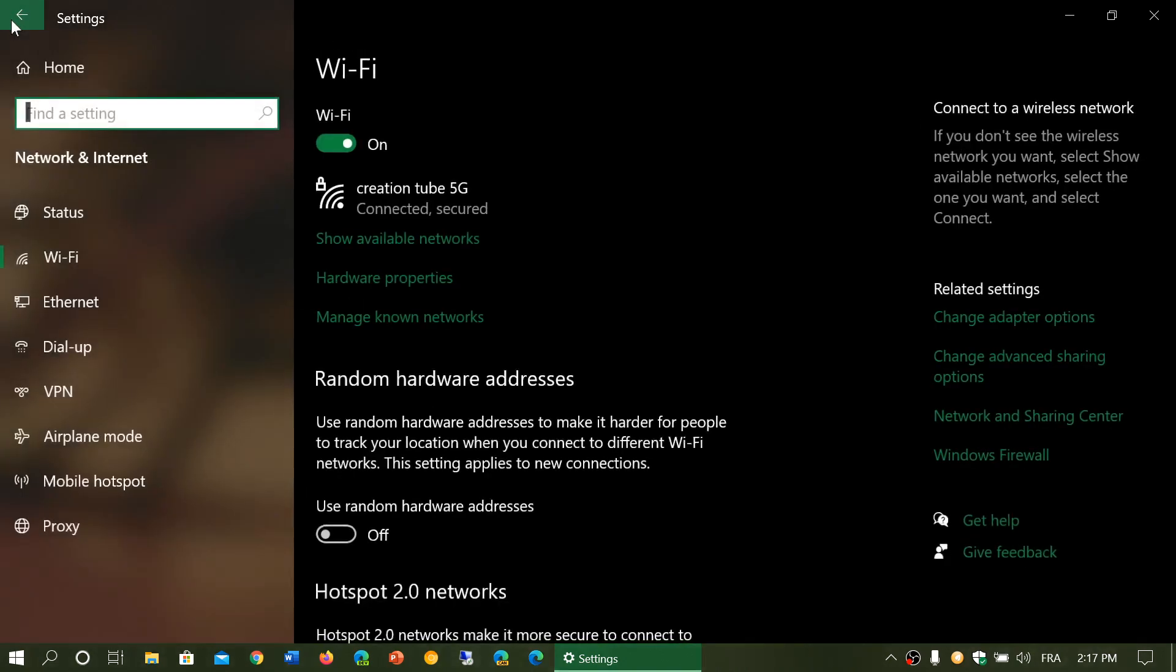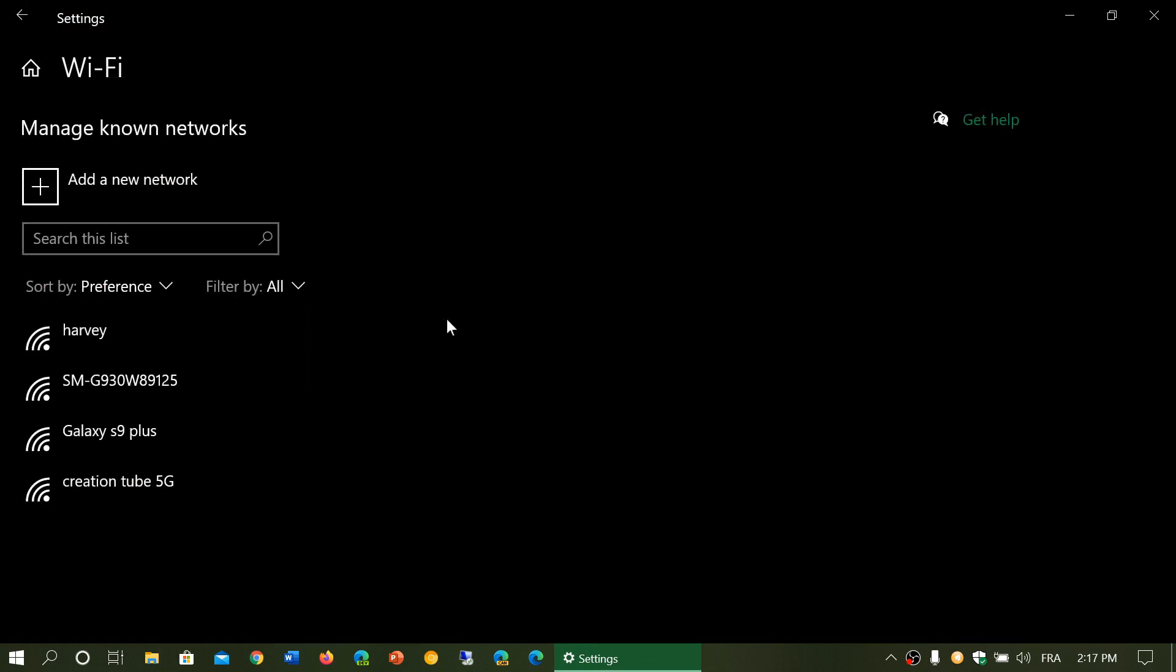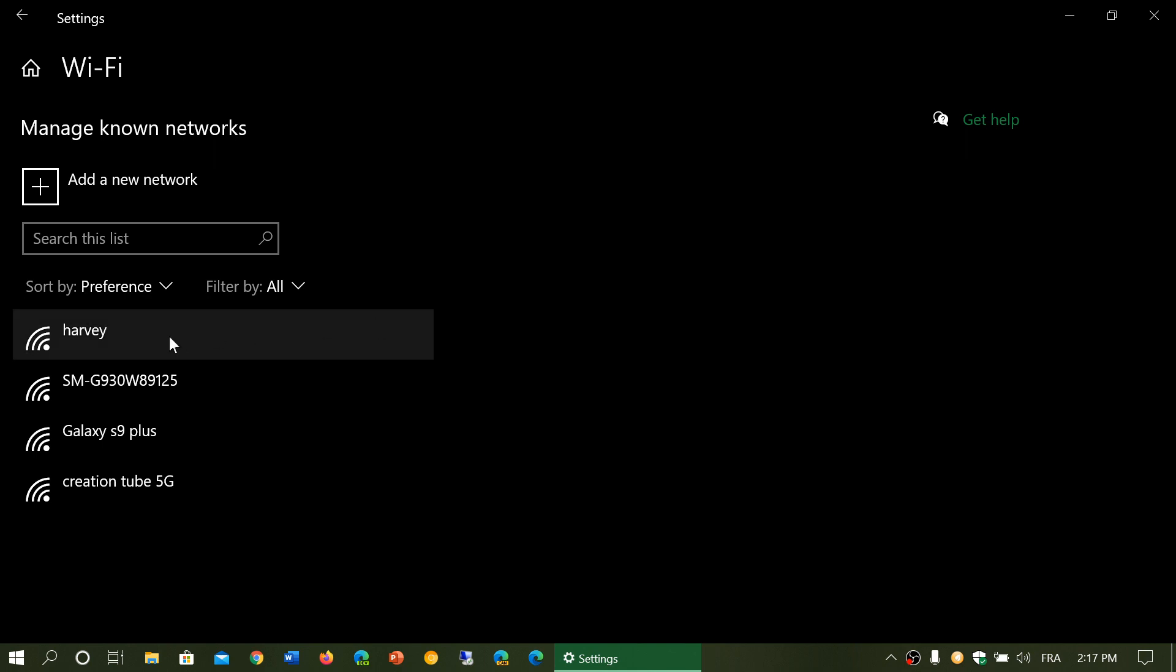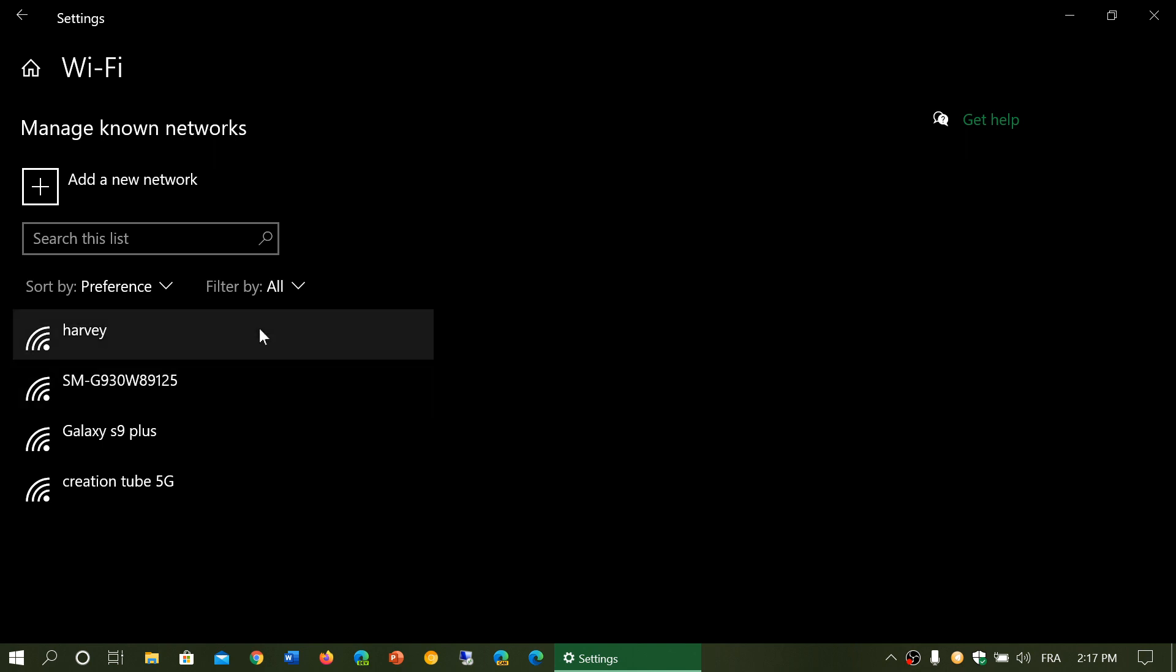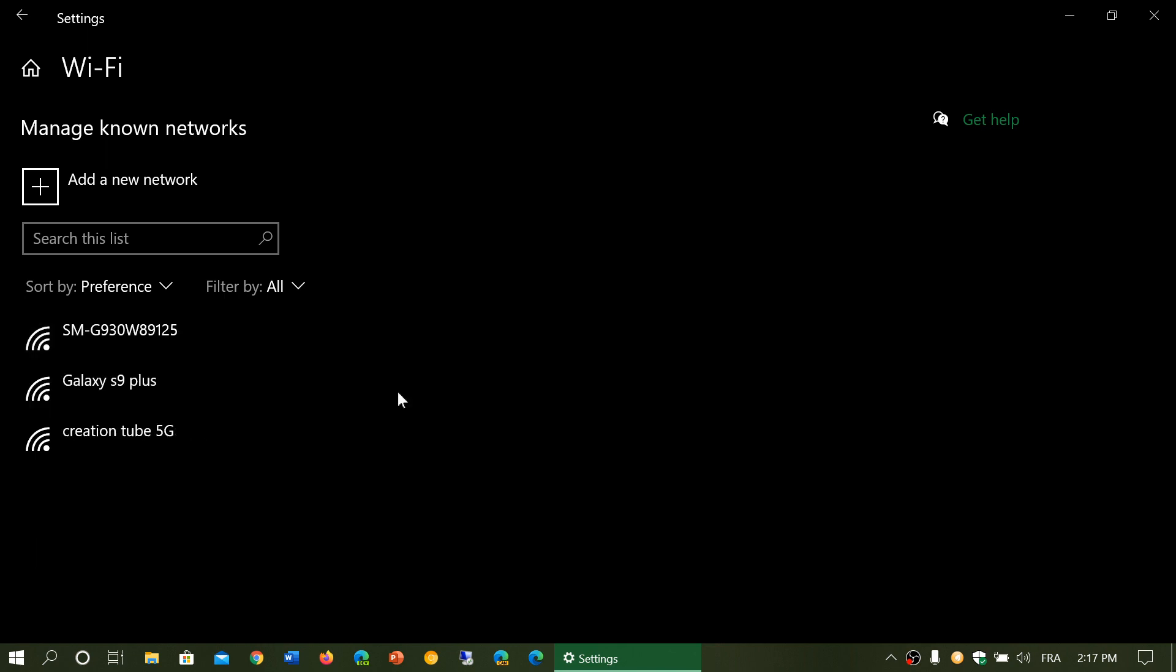The other option is manage known networks. When you connect to networks, what happens? You will have different networks that are available. And over time, you connect to networks and you might actually have networks you don't use anymore. So what you'll do when you don't use one, you'll simply click on it and you'll click forget.